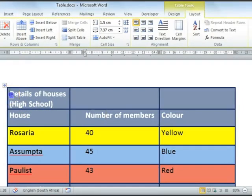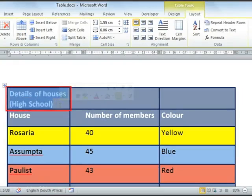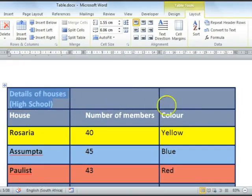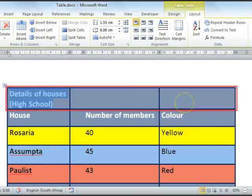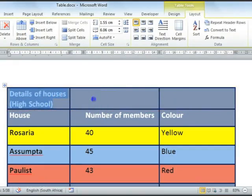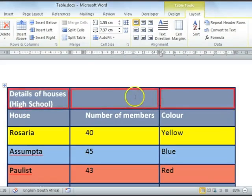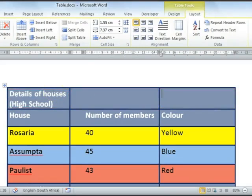We've got the heading here — Details of Houses High School. It would be nice if this stretched across the width of the table, but we've got three different cells here at the moment. To make all of these cells one, we're going to merge our cells.